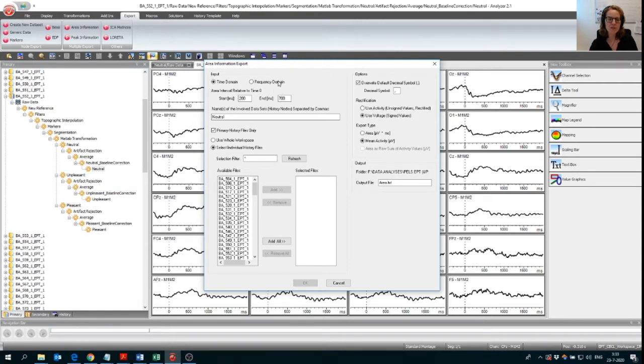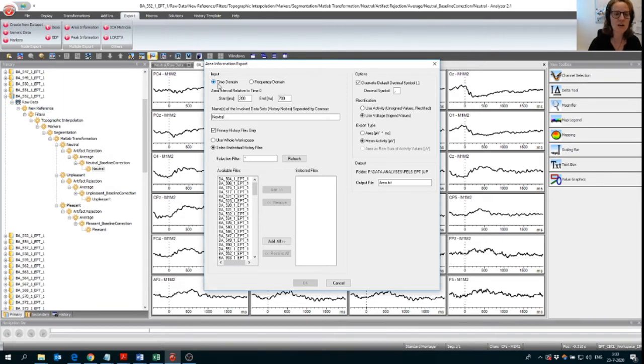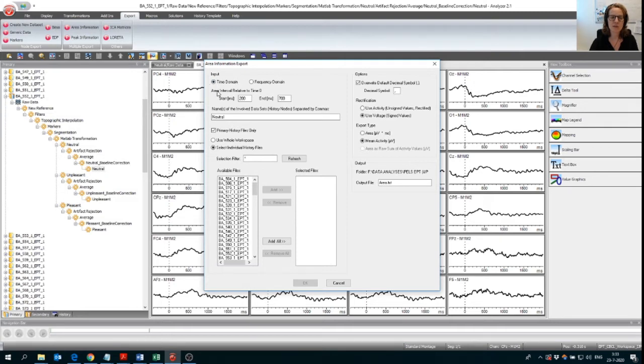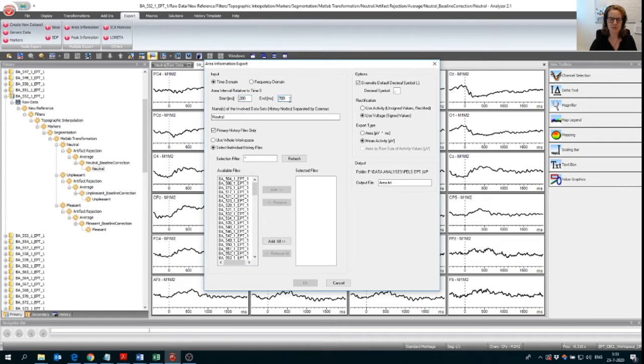So first you need to pick between time domain and frequency domain. So because we want to export an area over a certain time domain, we're going to pick this one because we have a certain time window that we want to fill out. So I already filled it out. It's 200 till 700 milliseconds.